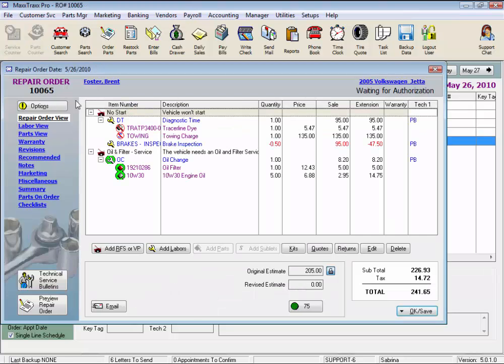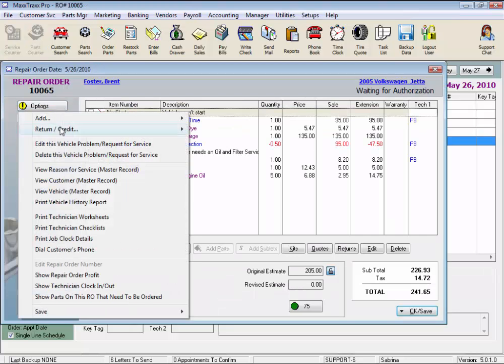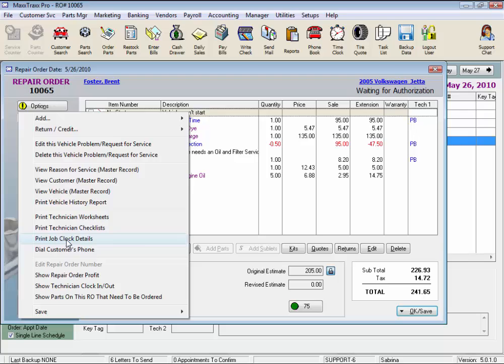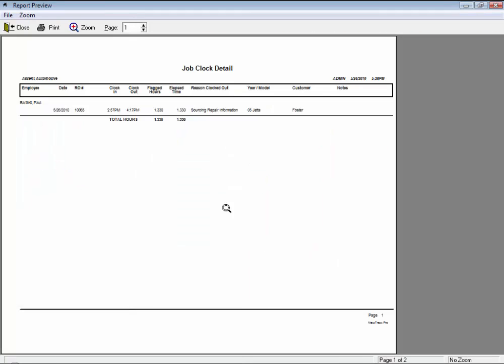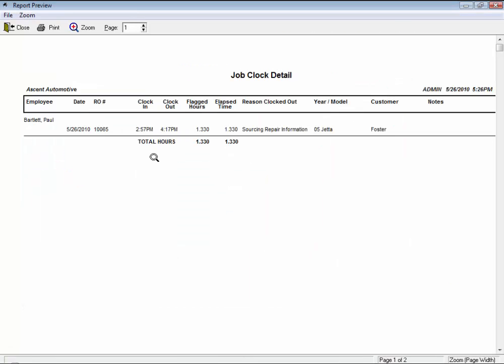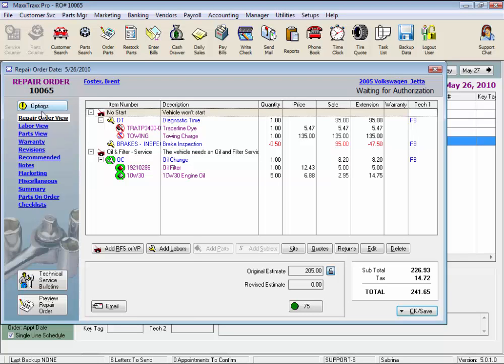If you use the job clock feature, you can print the job clock details to see who has worked on this job so far and how many hours they've logged. See, Paul started on this job just before 3 o'clock and has booked a little over an hour and is sourcing repair information now. Pretty cool feature to know what's actually happening with a particular job.